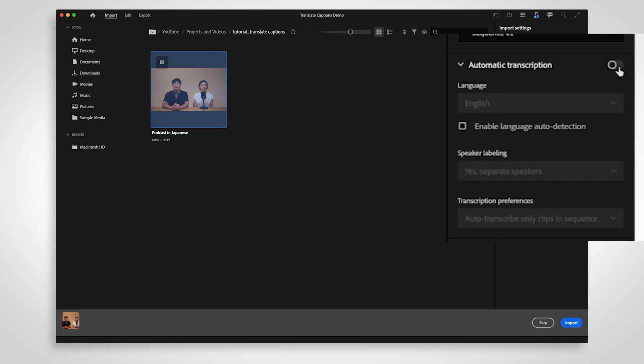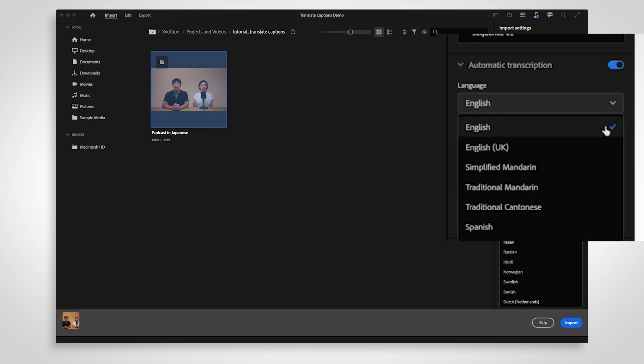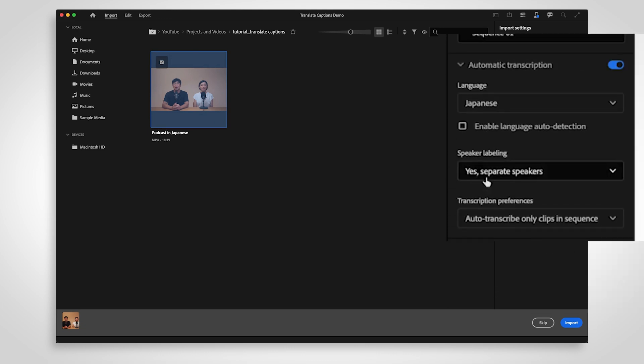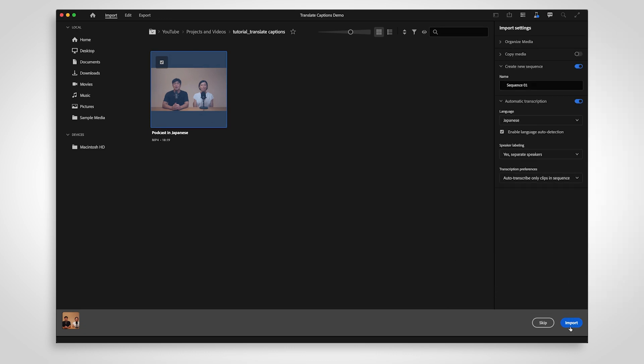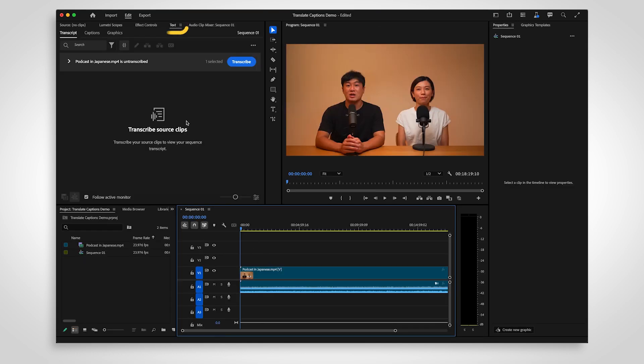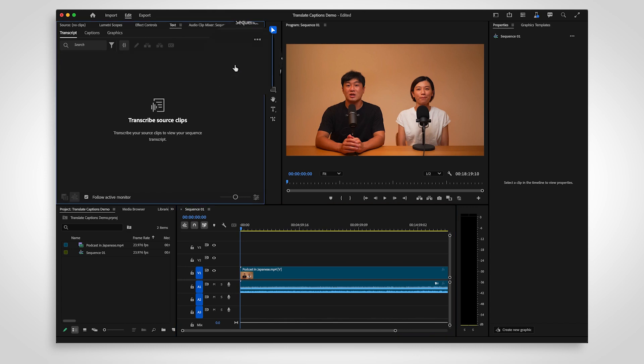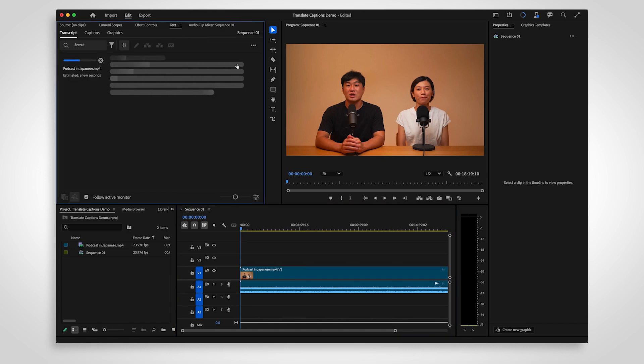In import mode, enable automatic transcription and double-check that the language is correct. If you have already imported your video, go to the text panel and select transcribe. Premiere will automatically detect the language of your video.